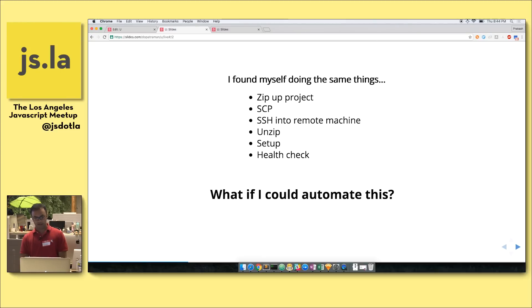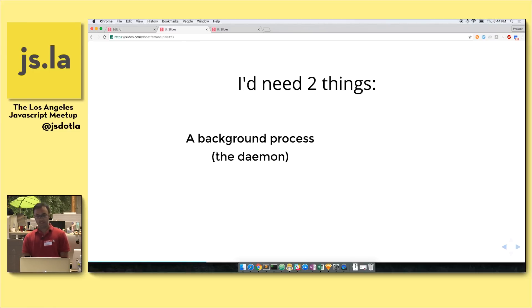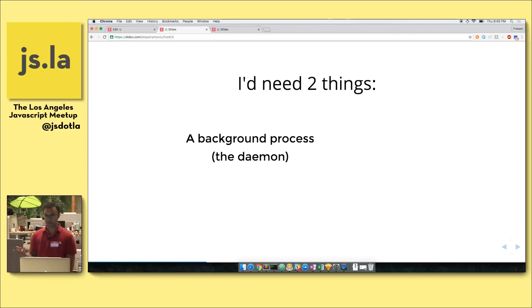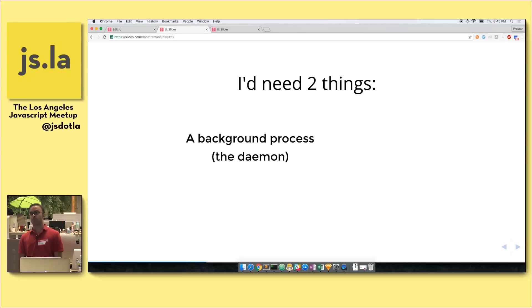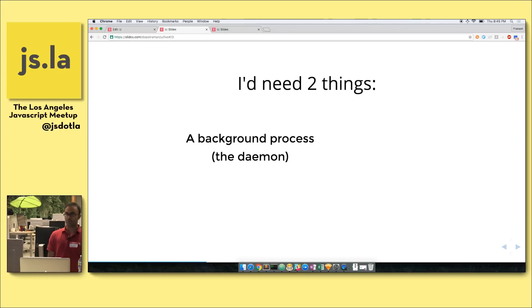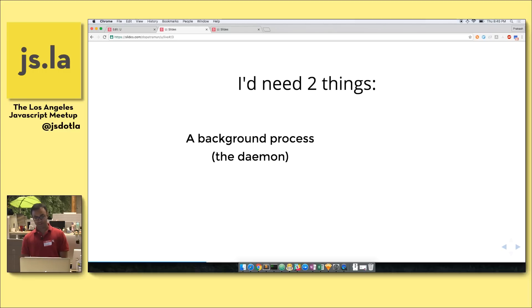I thought about the problem a lot and came to a solution with two main pieces. One is a background process running on the remote machine that would hook into native file system events — when a change event fired, it would look at a recently added file, search for a zip file, unzip it, and run a setup script. Without it, you'd have to SSH in and run all the commands manually. As a developer, I try to make my life as easy and as lazy as possible — that's kind of where this came from.